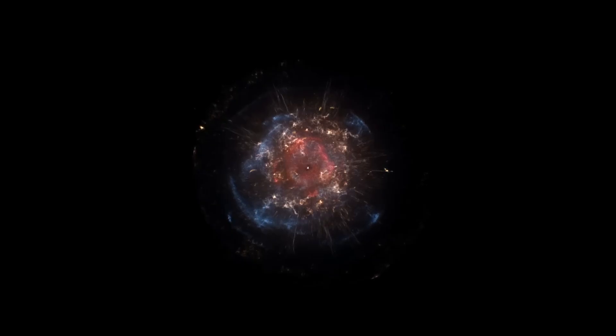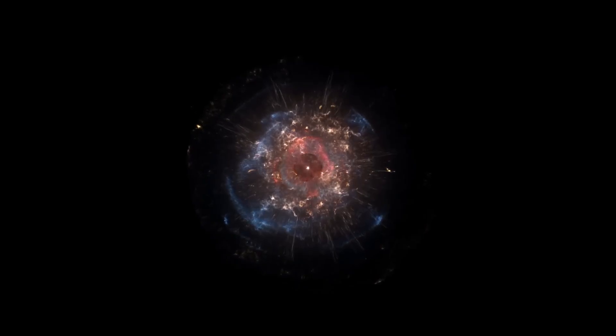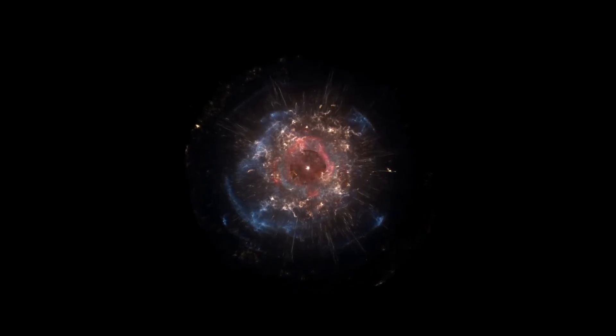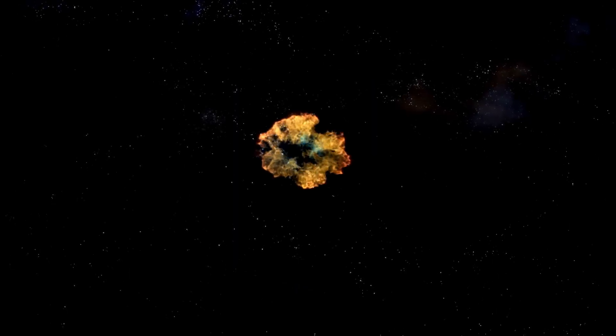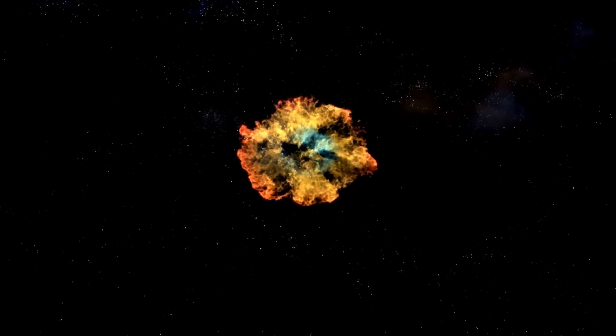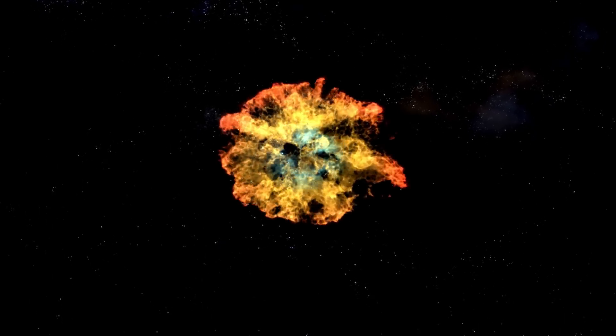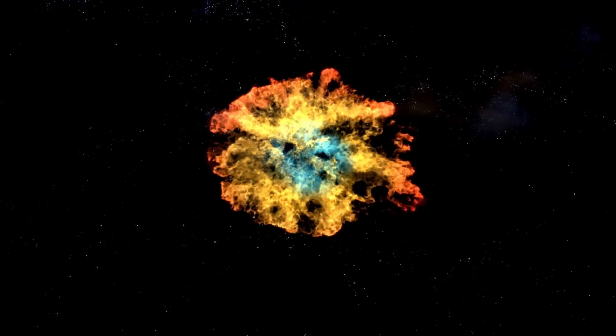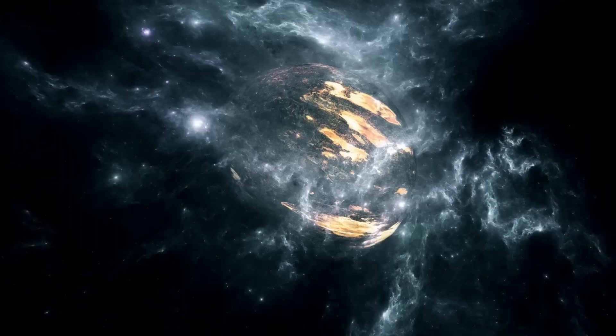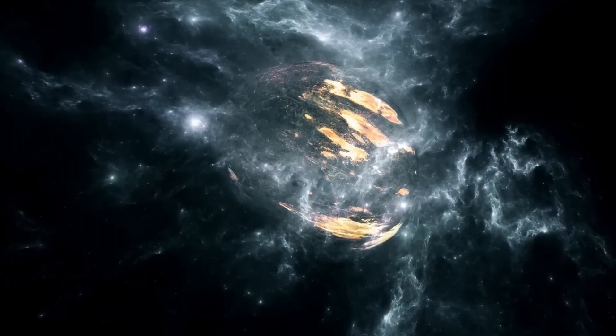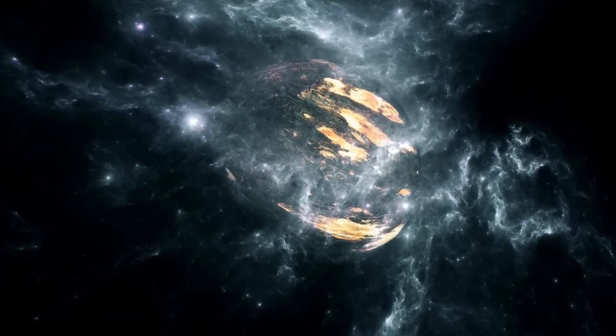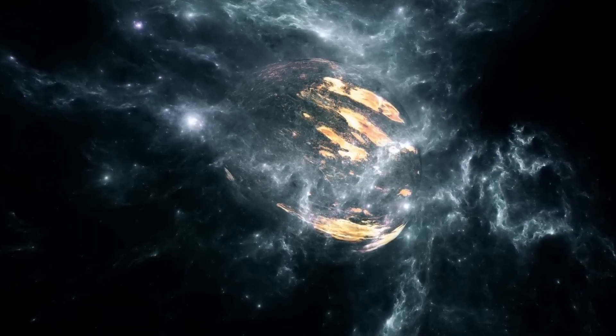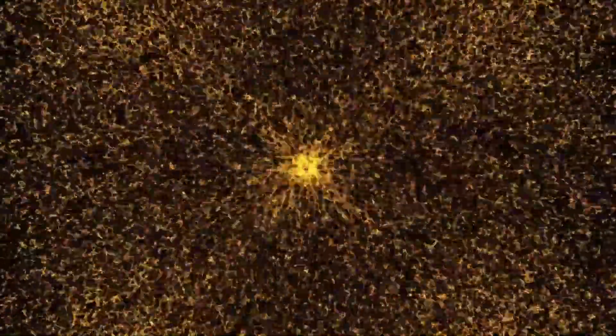When a star like Betelgeuse explodes, the results are both spectacular and violent. A supernova marks the catastrophic end of a massive star's life. Once the star runs out of nuclear fuel, it can no longer counteract the force of gravity. This causes the core to collapse, followed by a colossal explosion that sends shock waves and radiation across space. For a brief period, the light from a supernova can outshine an entire galaxy.